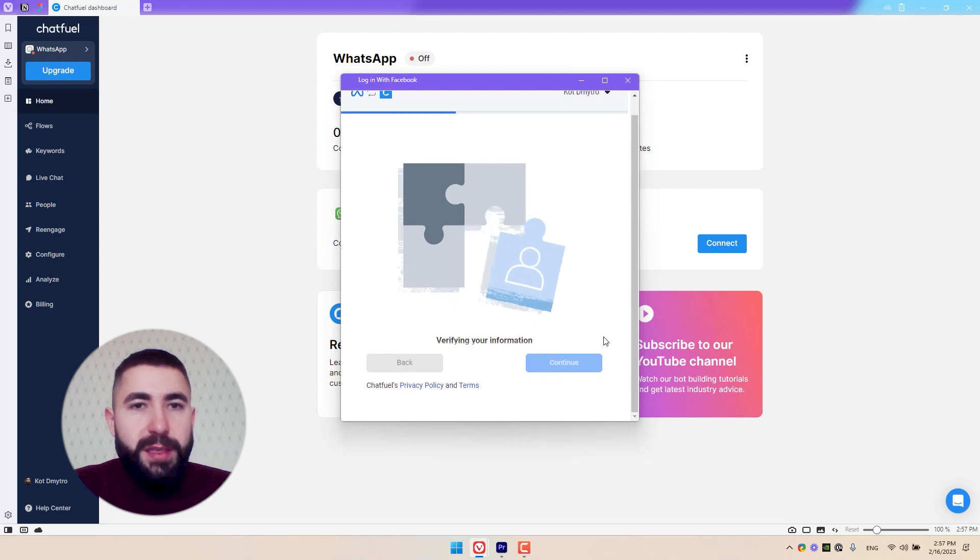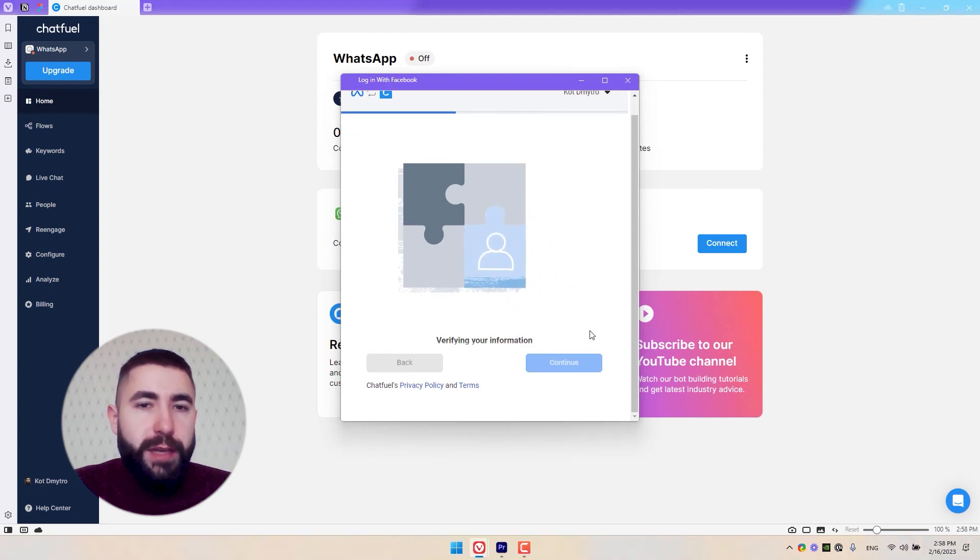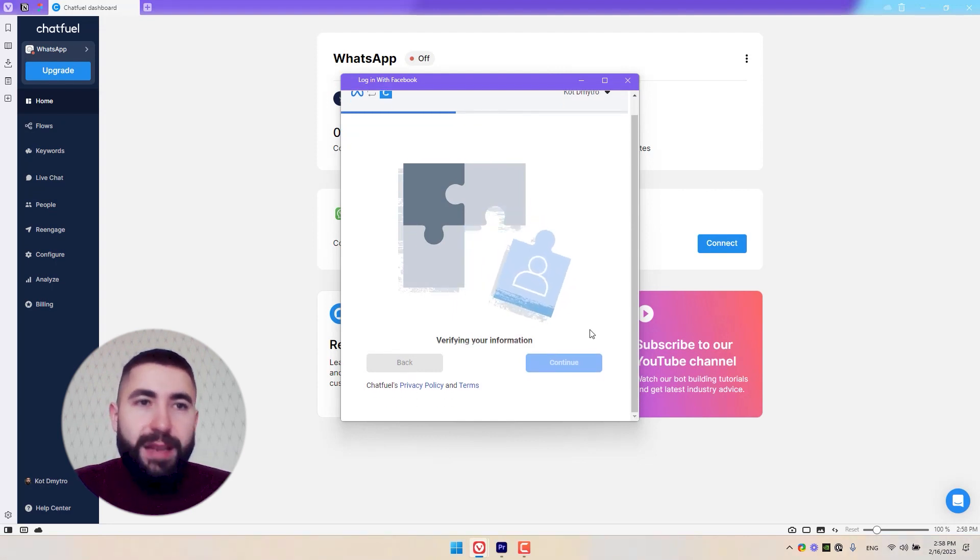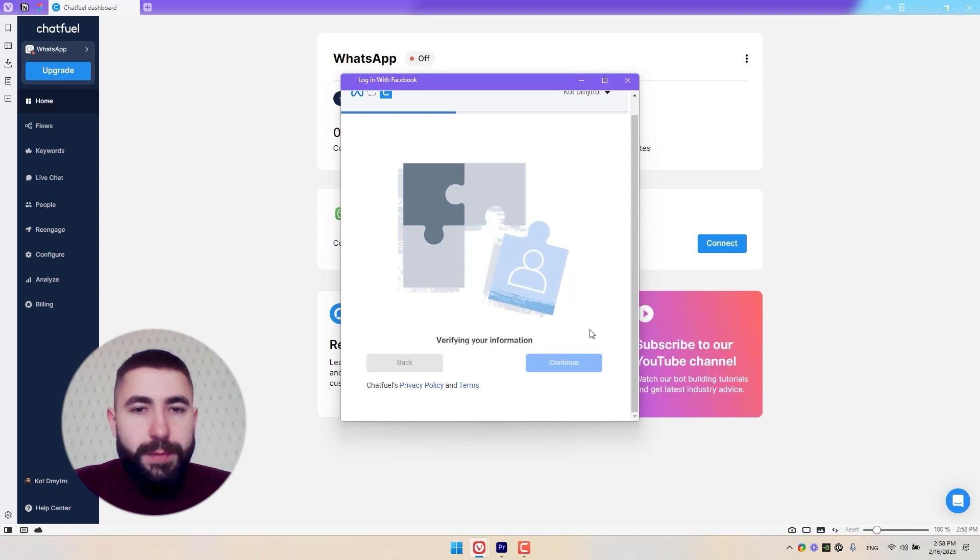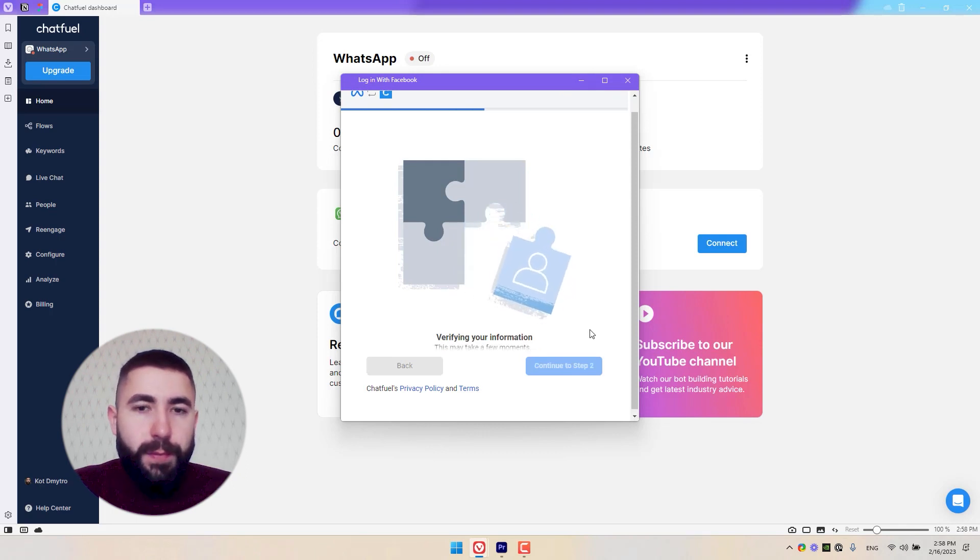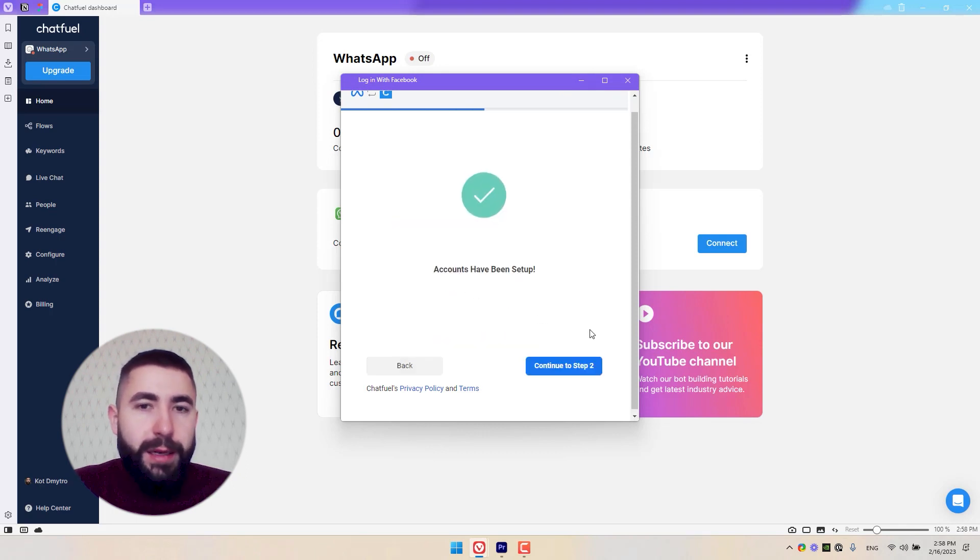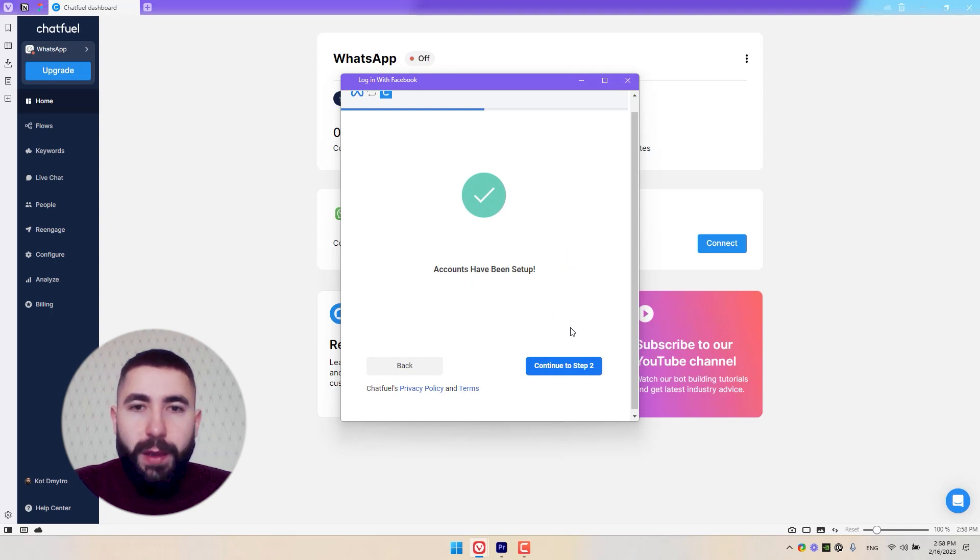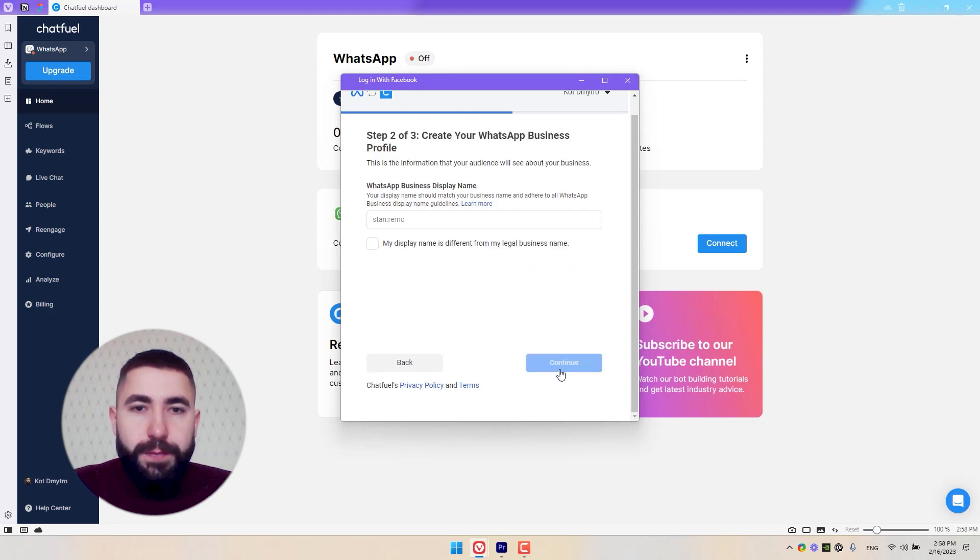There's going to be a very short verification process, about 10 to 20 seconds. And we're ready to continue to step two. Let's click here.